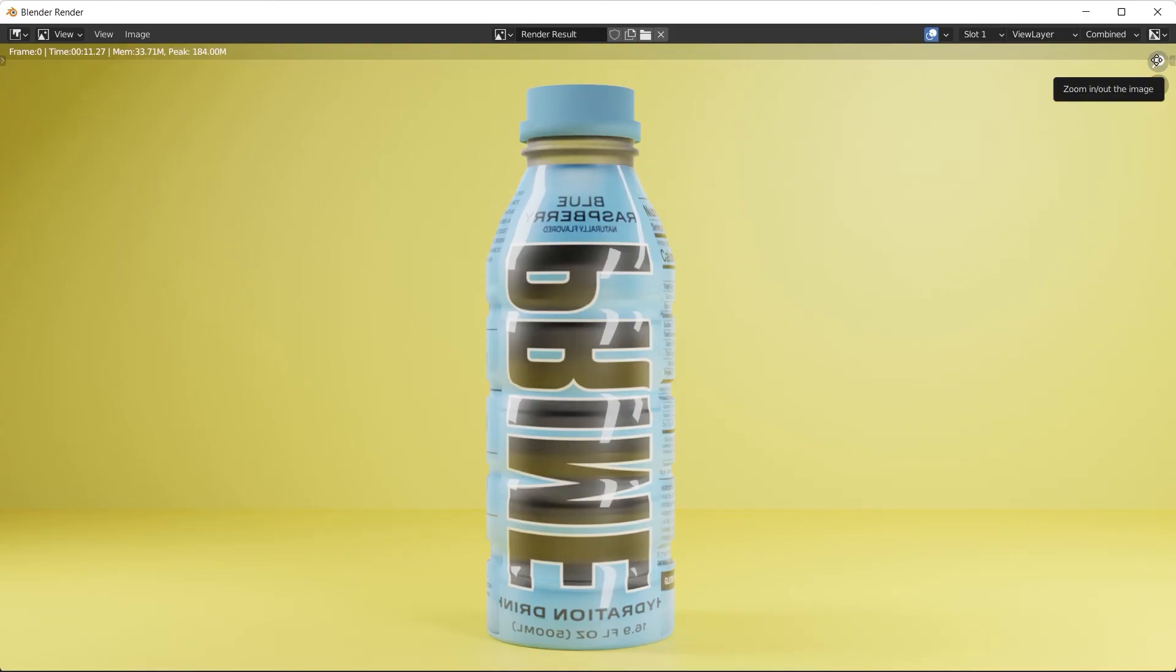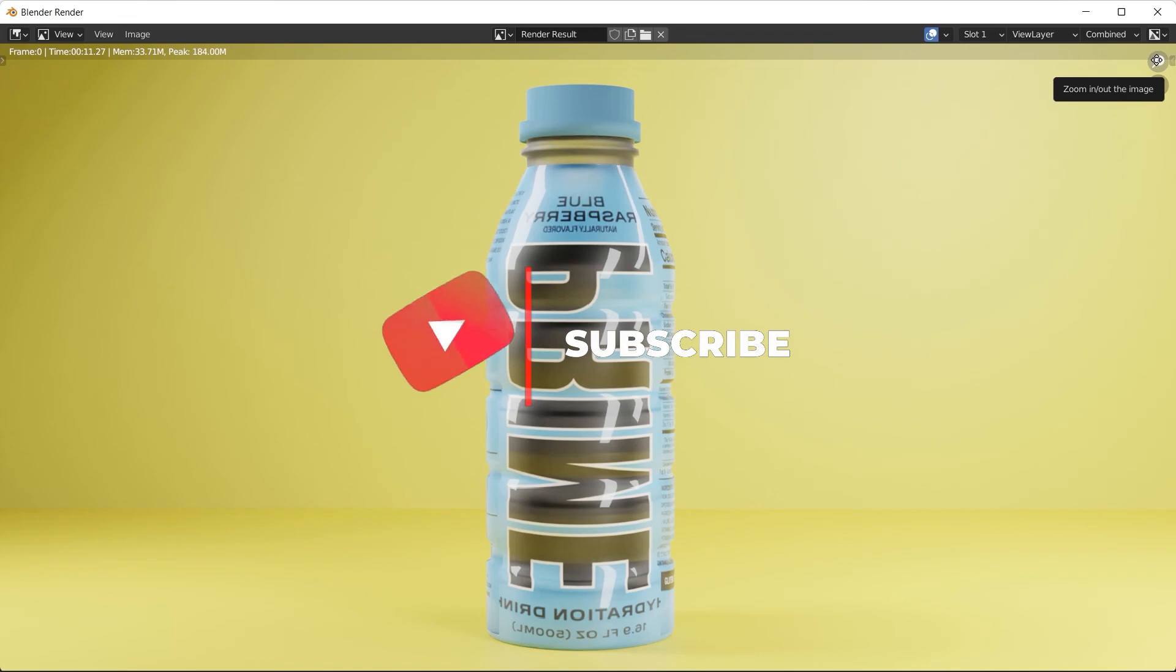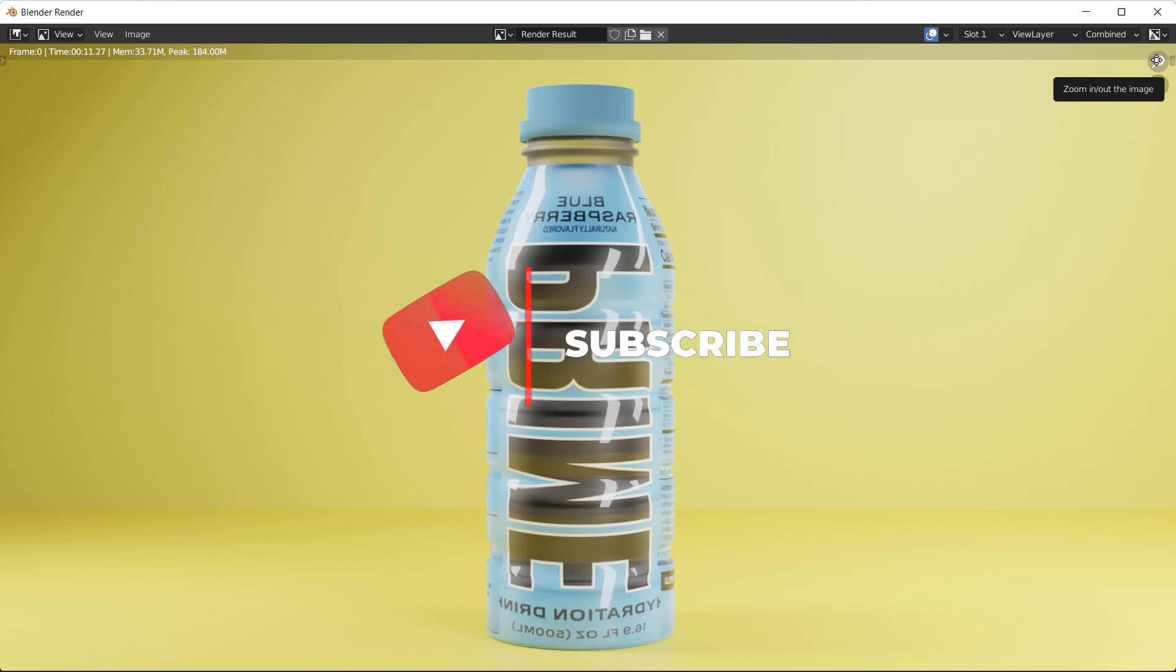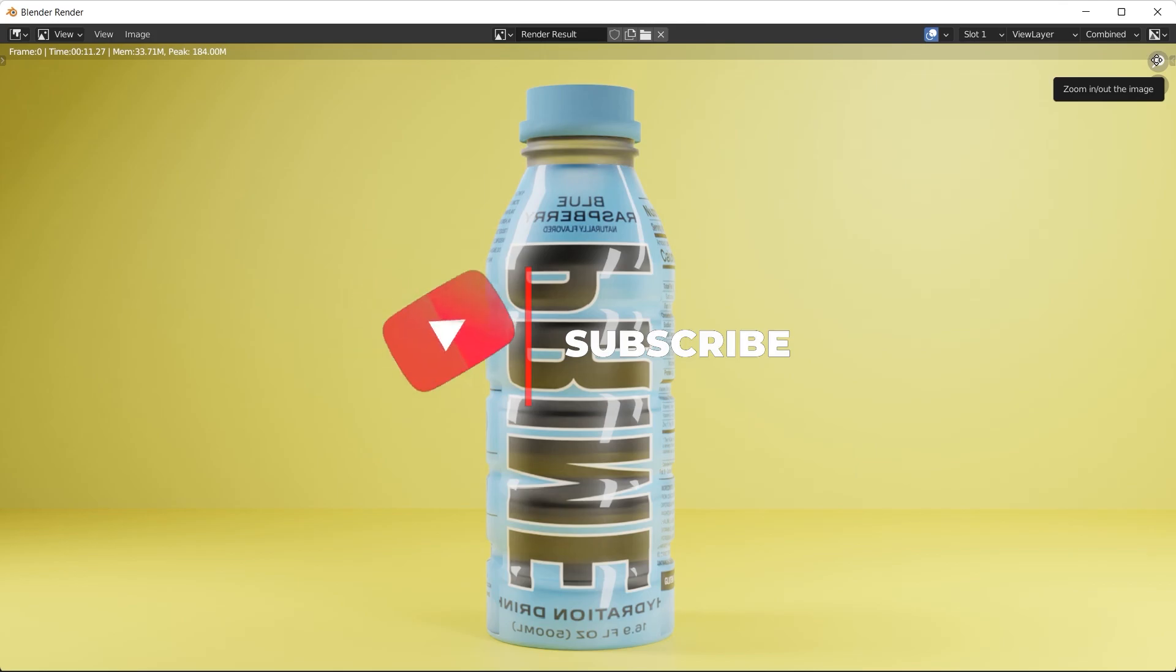That's it for this tutorial. Depending on how much quality you want in the bottle, you can spend more time with your materials and your lighting and rendering. If you found this helpful, don't forget to leave a like and subscribe.